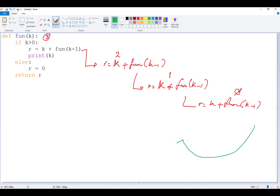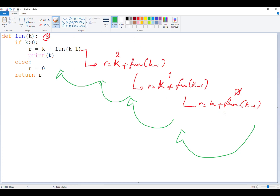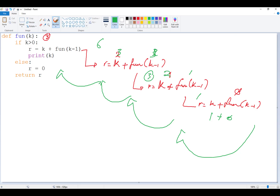When we reach K equals 0, we go back and execute the function calls that were held in computer memory. Here, R equals 0. Then going back up: K is 1, so R is 1. Then K is 2, so 1 plus 2 equals 3. Then K is 3, so 3 plus 3 equals 6. That is how the recursive calls unwind and compute results.